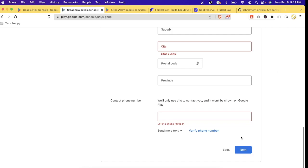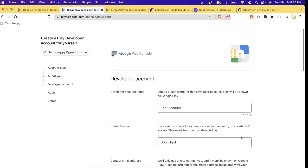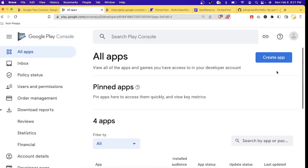At the end you need to enter your credit card information. This is for paying the one-time subscription fee for Google Play Console, which is around $25. Once you're done, you need to wait a few hours or days for Google to verify your account. In my case it took about two hours for my Google Play developer account to get verified.